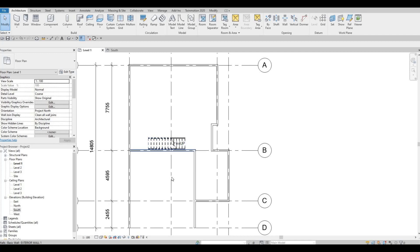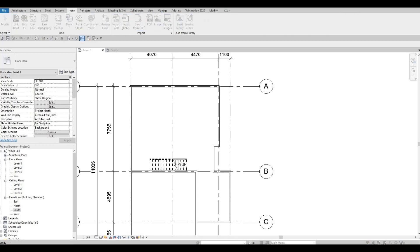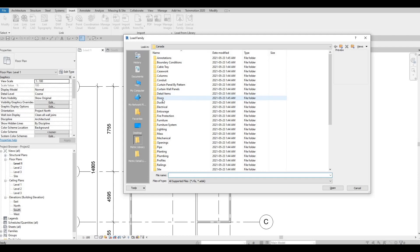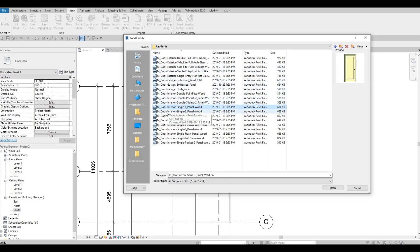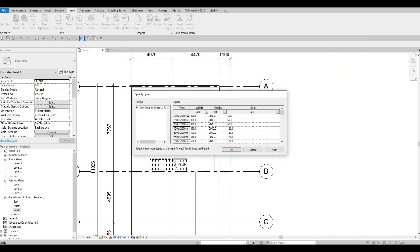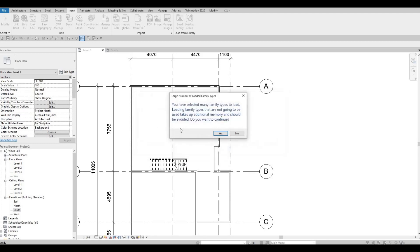Now we can add in our doors. Let's go to Insert > Load Family. Once in Load Family, go to Doors, then click on Residential. We can add interior doors like this. I'm going to add the interior one-panel wood door, so click Open. I usually select everything — select the top one, scroll down, hold Shift, click the bottom, and it will highlight everything. Then press OK to load them.